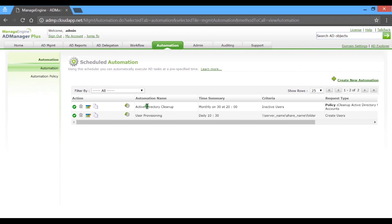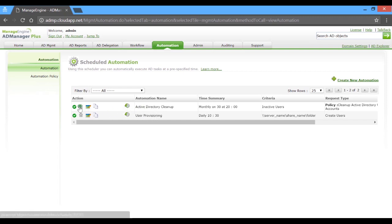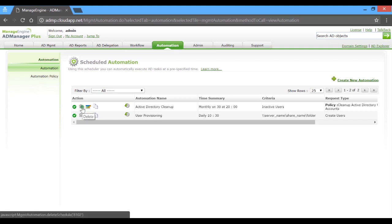You can check for the task execution history from here. If need be, you can even choose to disable or delete it.